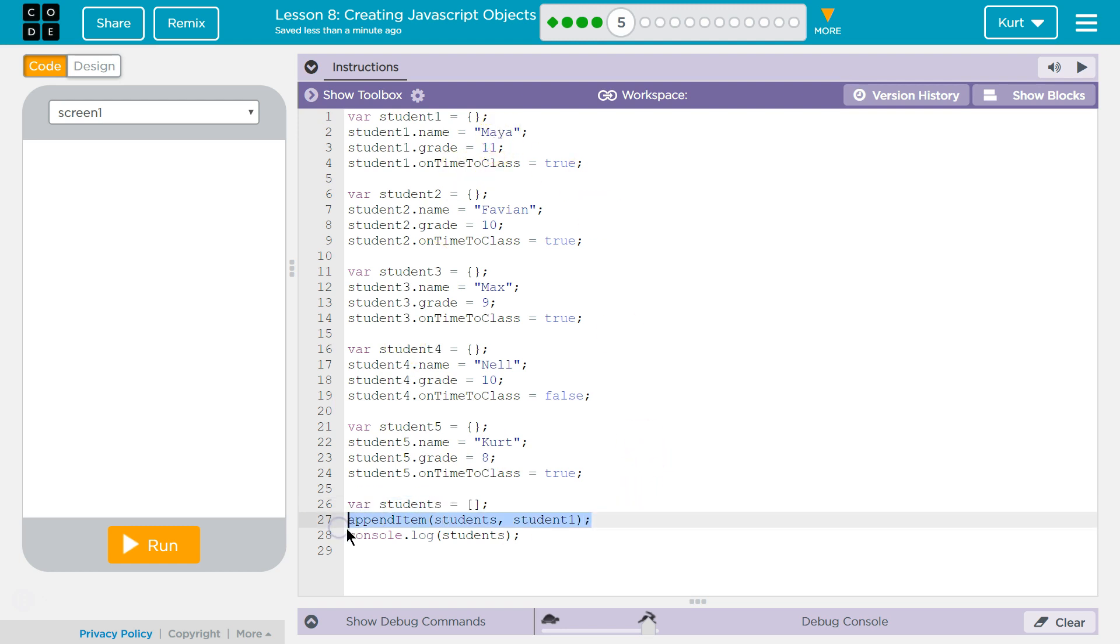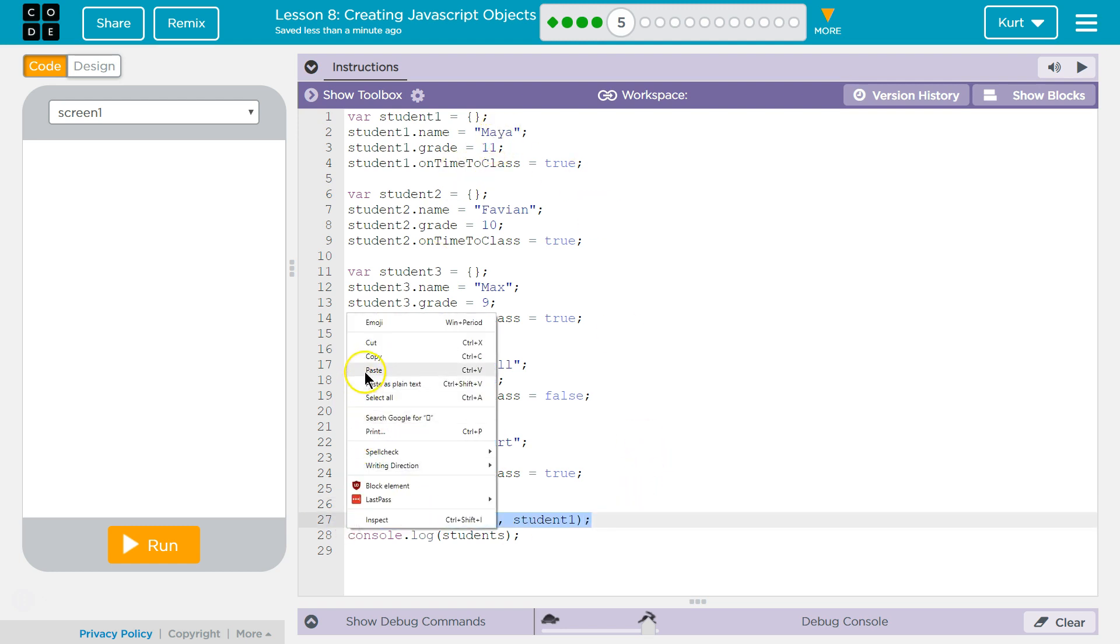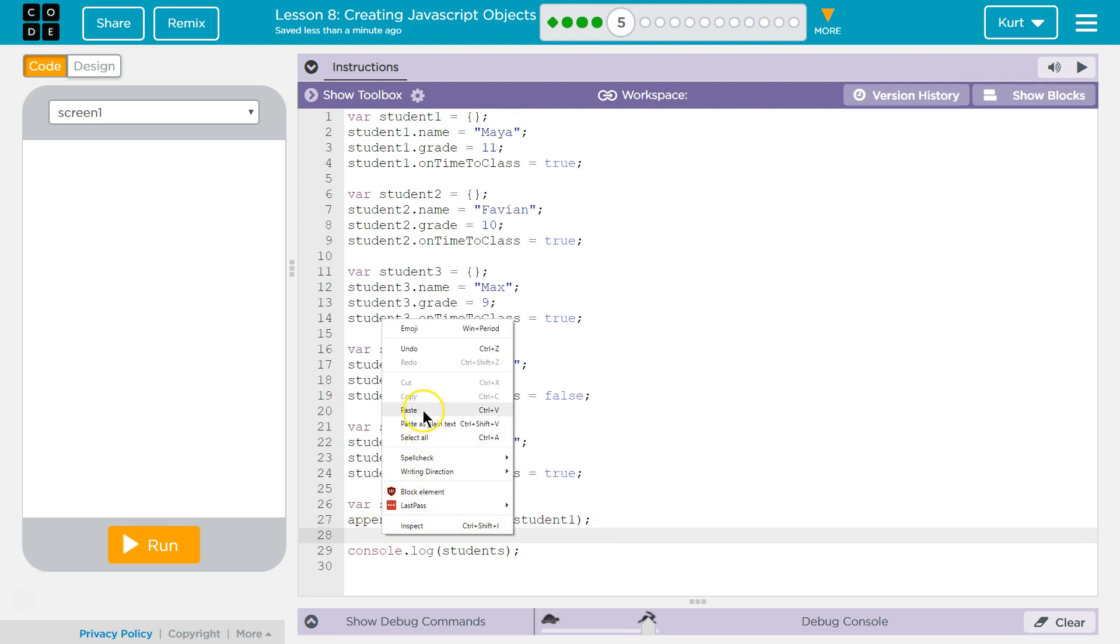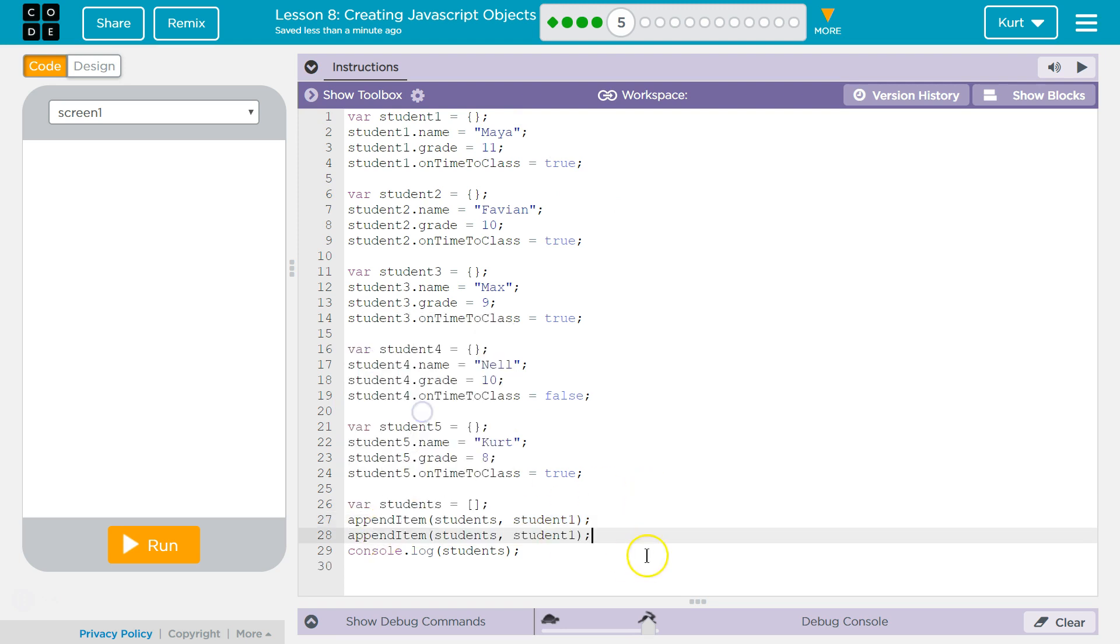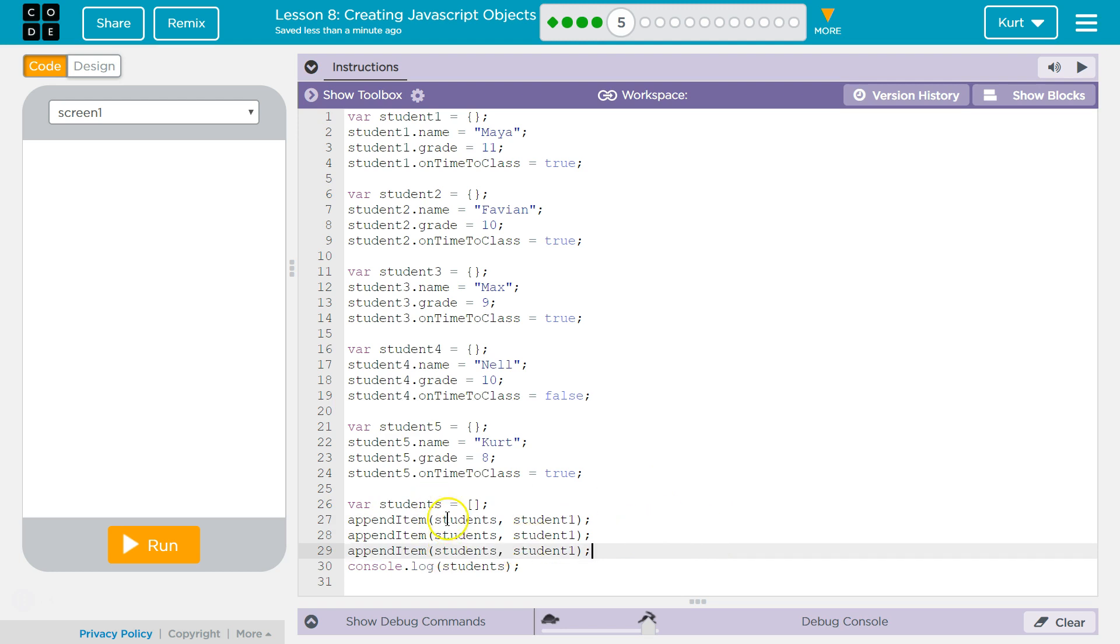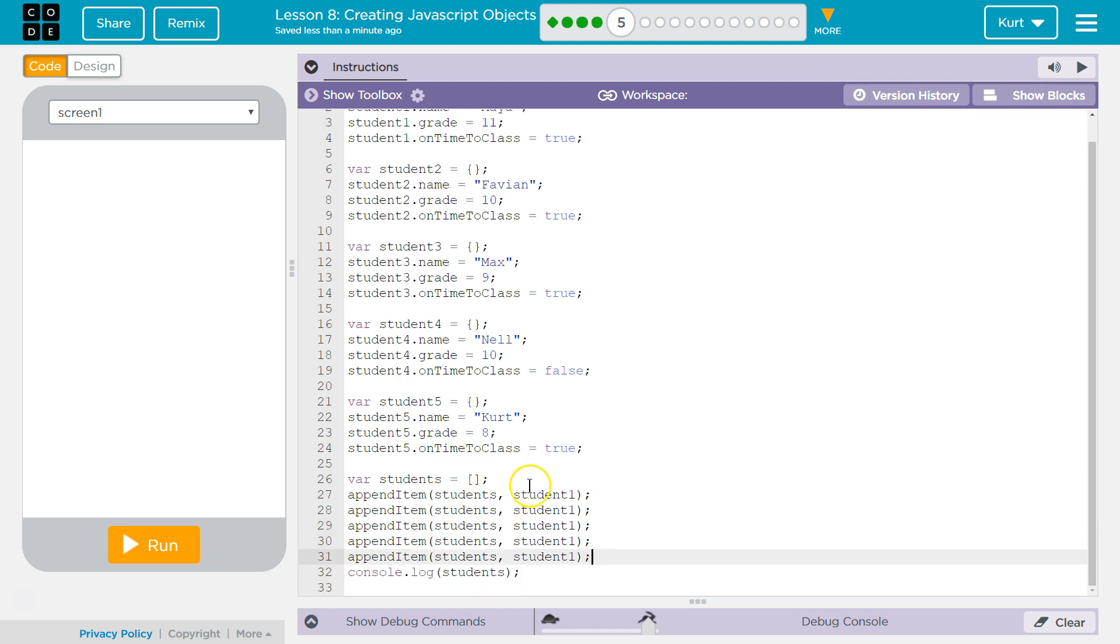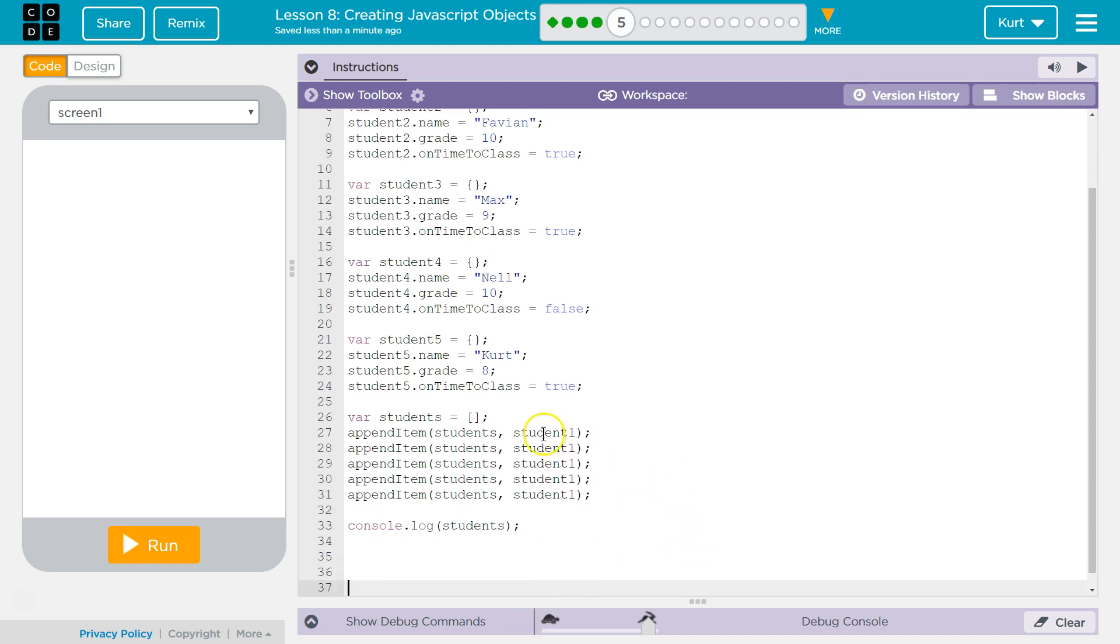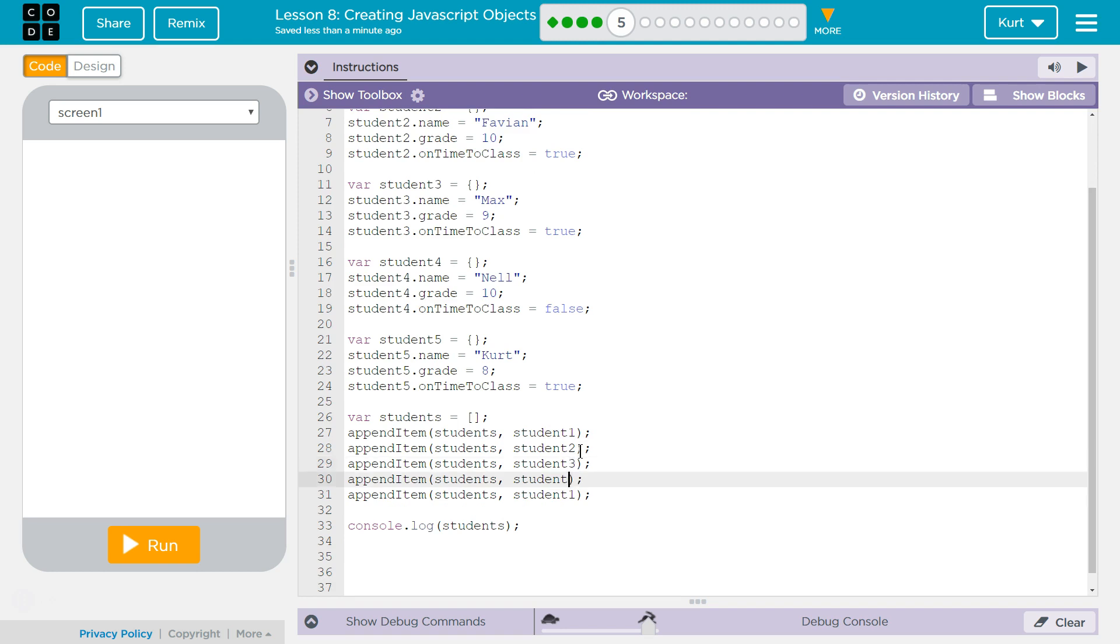And then they asked us to do this for all of our students. So I'm going to copy, enter, right click, paste. I'm going to control V again for paste, paste and paste because it's almost the same code. Okay. And then student one, student two, student three, student four, student five.